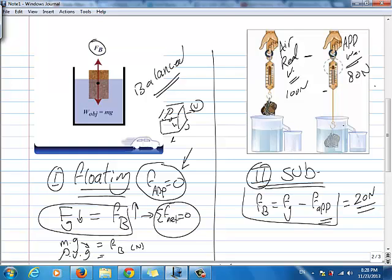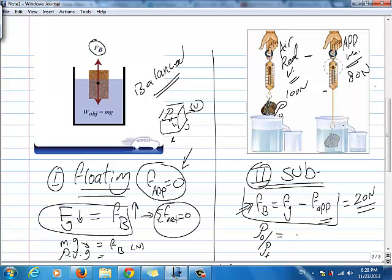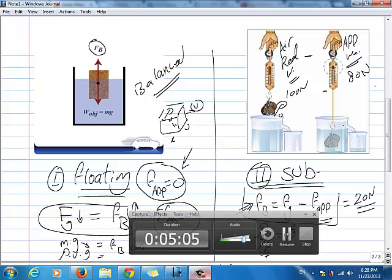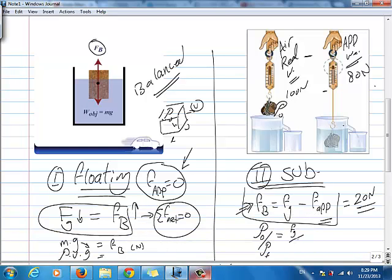In most cases, after finding Fb, I can ask you what type of object it is by finding its density (row). Using a derived equation — check our Facebook group or Twitter account to see how we derived it — the equation is: row of the object divided by row of the fluid equals the weight of the object divided by Fb. So row_object / row_fluid = Fg / Fb.